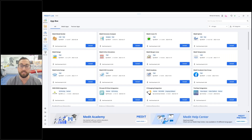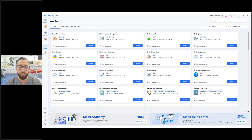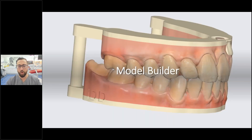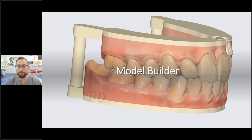I wanted to go over some of the key apps that really made a change in my practice. They've done everything from an occlusal analyzer, Medit Design, orthodontic simulation, Medit temporary splints, and now we have Clinic CAD.